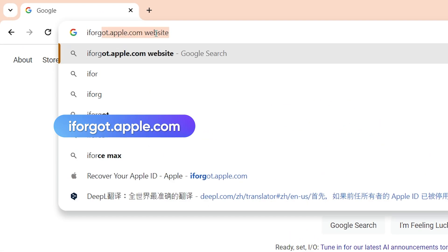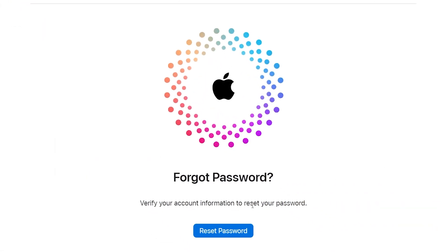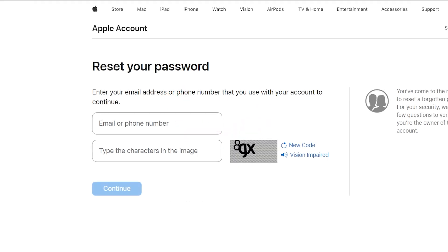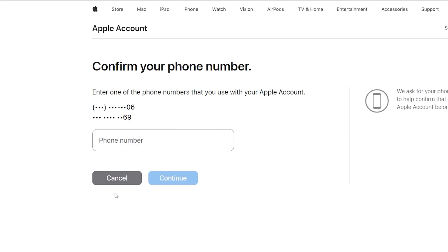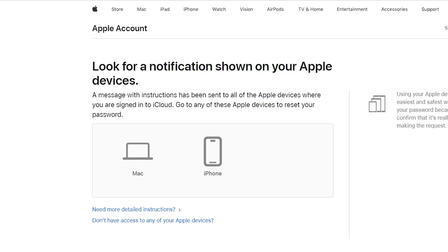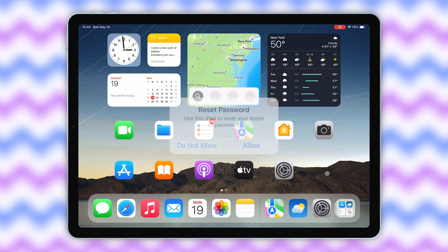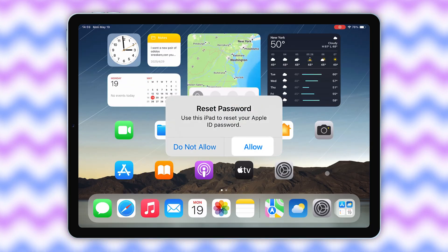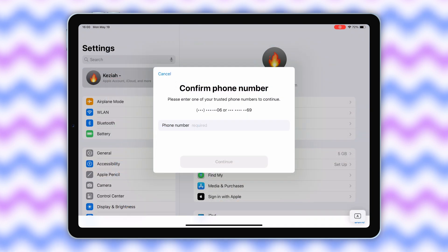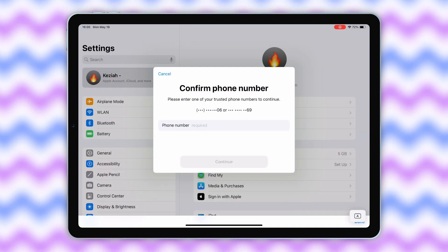Go to iforgotapple.com. Enter your Apple ID account and code to continue. Follow the instructions to enter your email or phone number to complete the verification. Click continue to reset your Apple ID password. You can see the password reset prompt on your device. Just follow the process to complete the password reset.